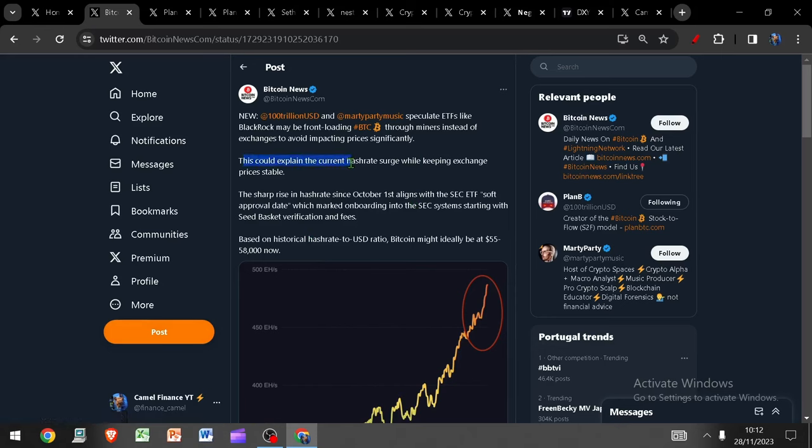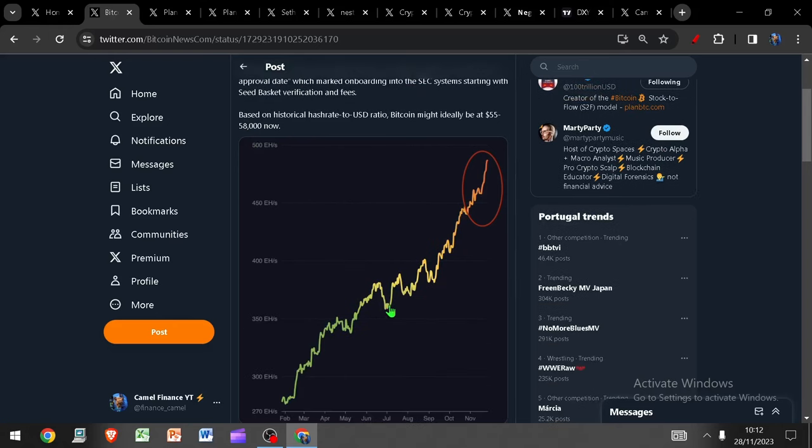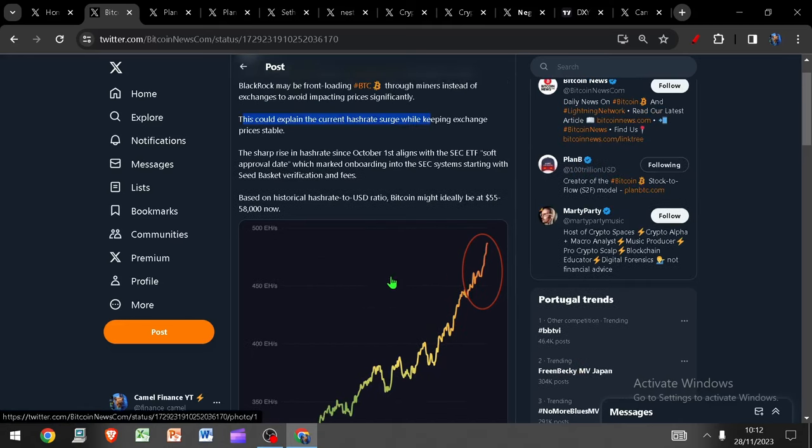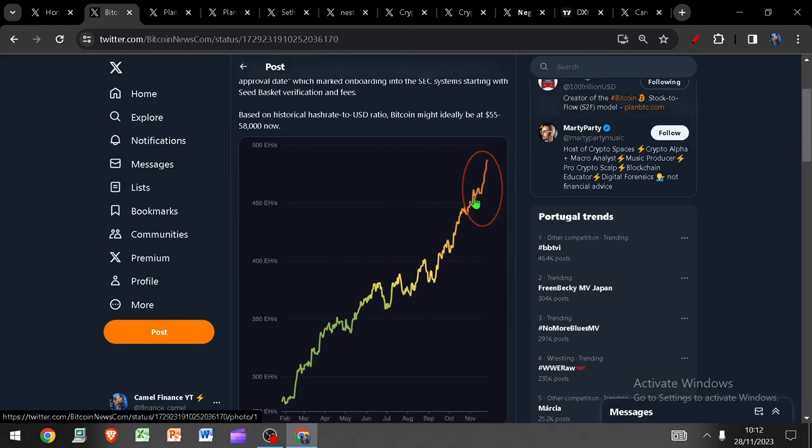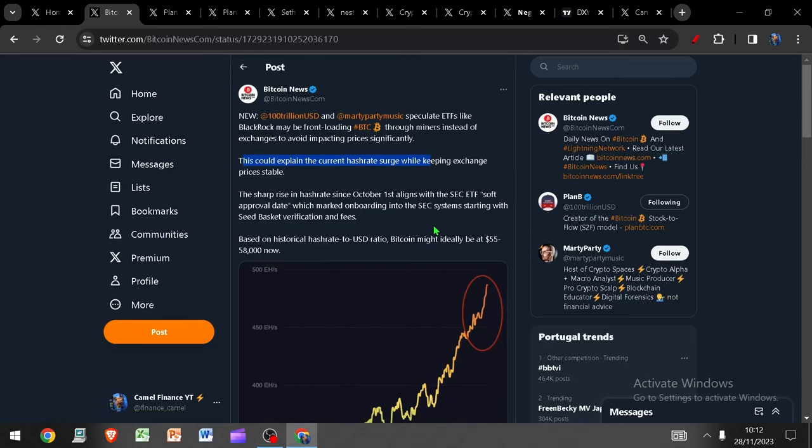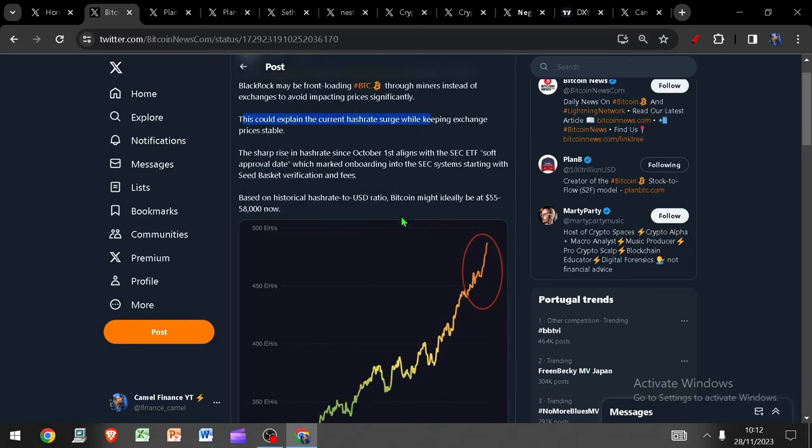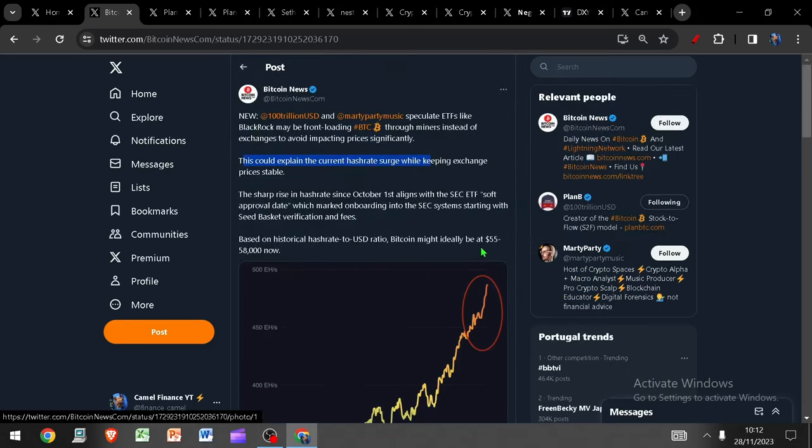So could this explain why the current hash rate surge this year has been observed? Why we've had such an aggressive uptrend in hash rate whilst the price hasn't really experienced this same level of upside momentum? Price has done okay, we're around 150% up from November last year. But historically speaking, if we'd have seen an increase in hash rate like this, we would have seen the price go significantly higher than it has done.